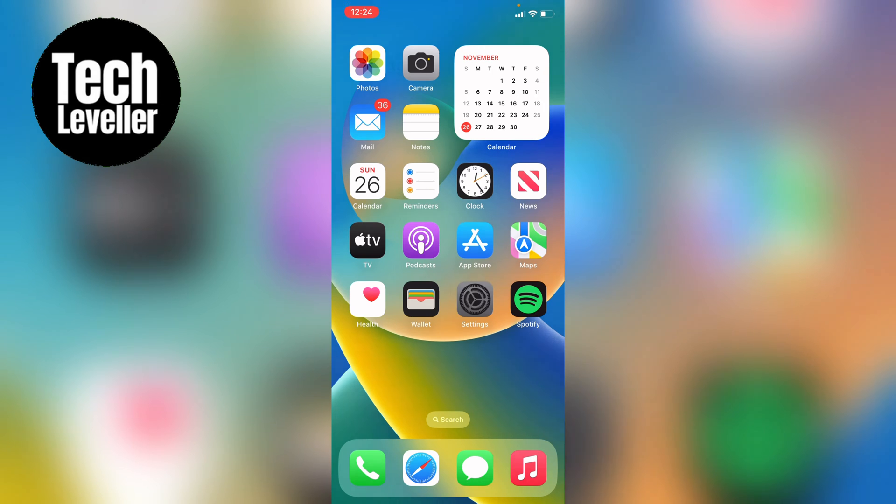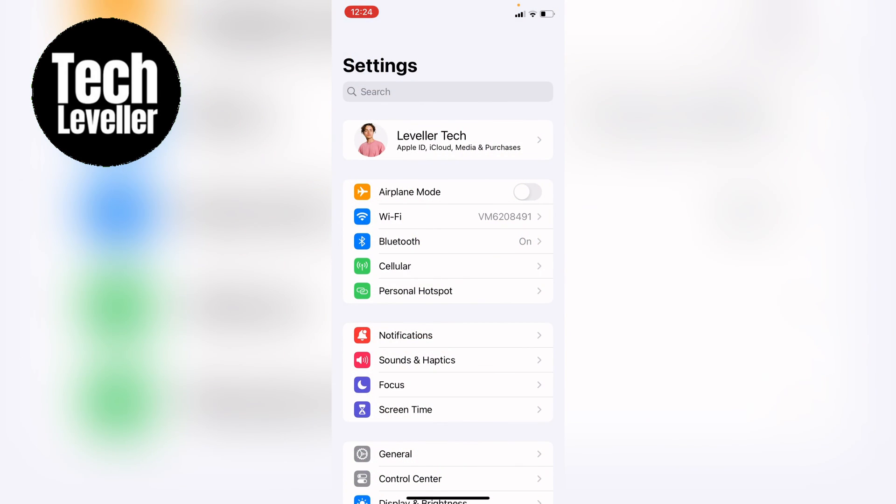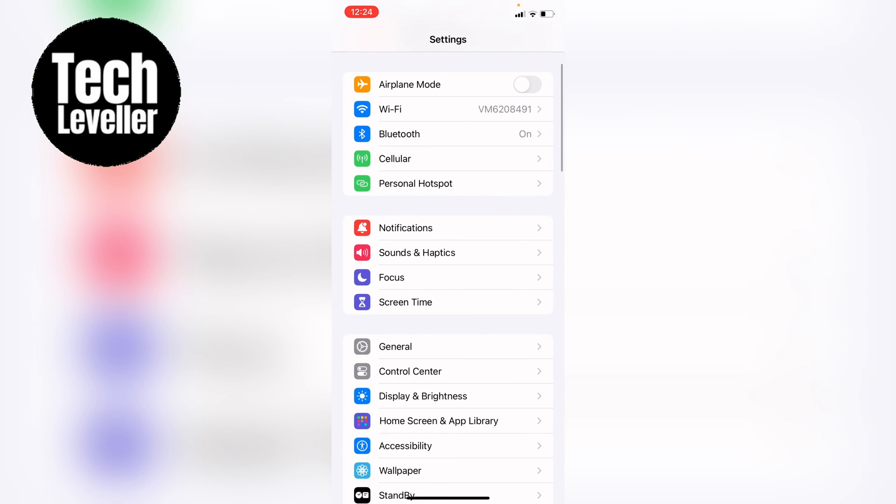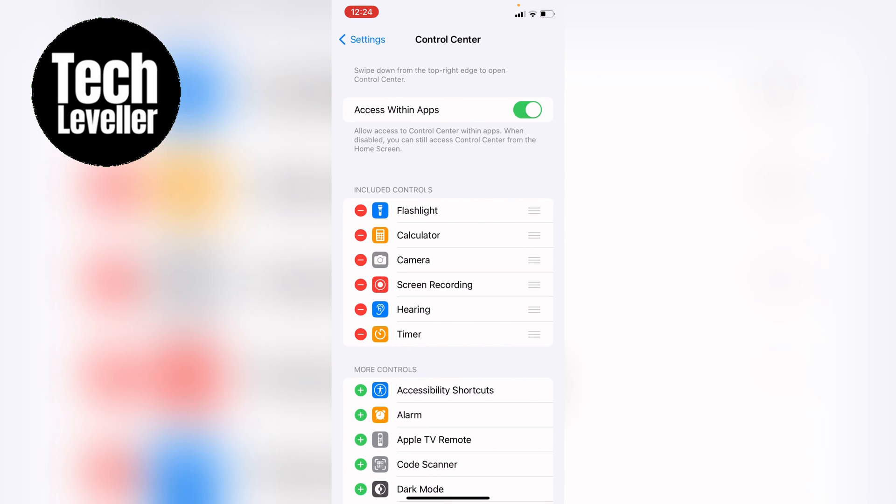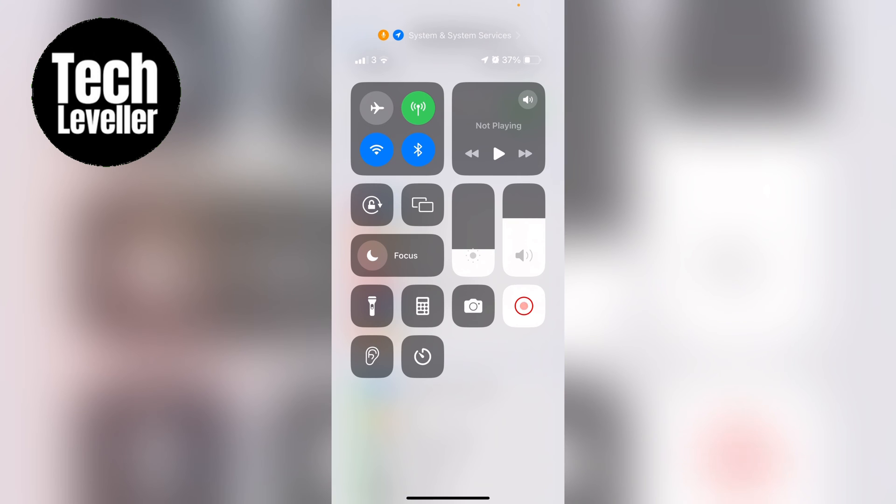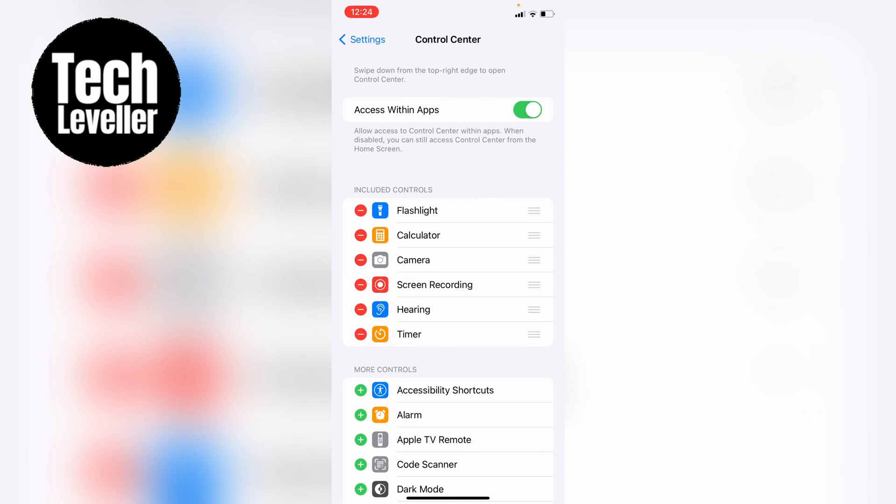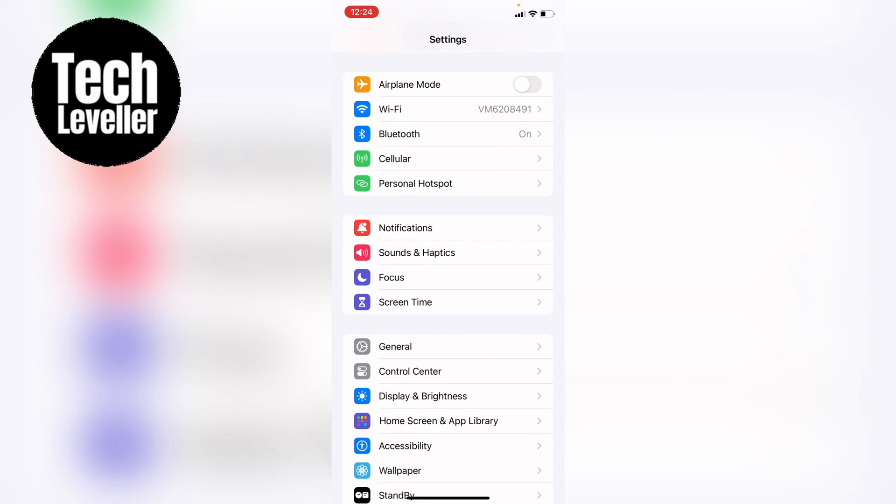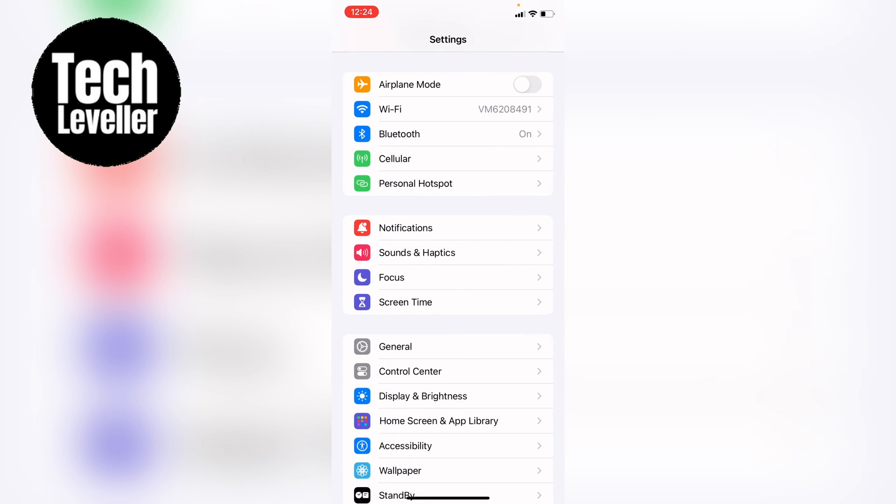So if you've gone into the settings and then gone into the control center and turned screen record on, and then swiped down and pressed the screen record button and it's not working and you're getting that message that you can't screen record when there are AirPlay restrictions, this means that the parental controls are on.